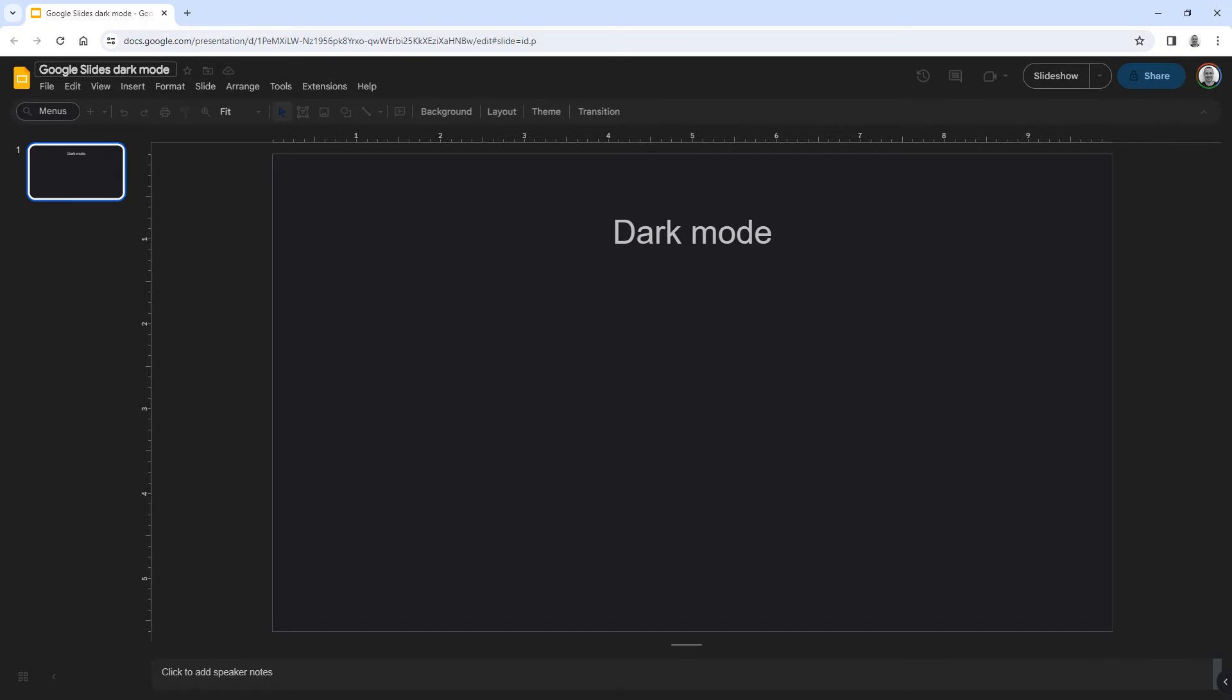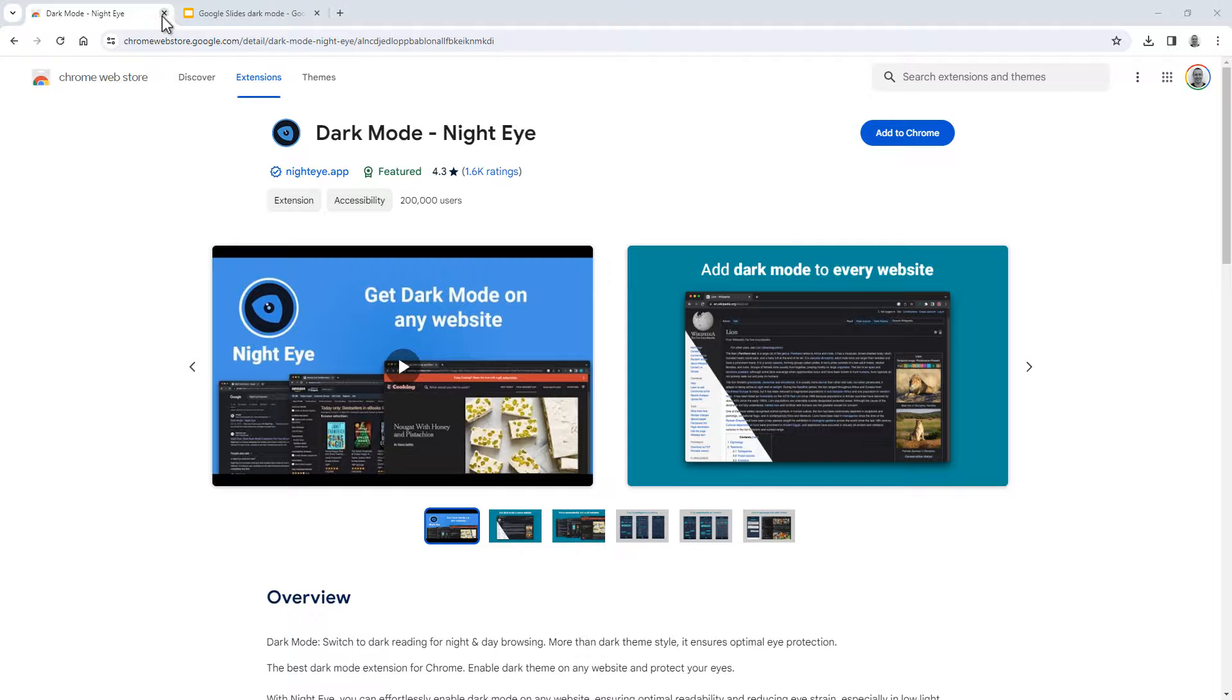Sadly, Google Slides does not have a built-in setting to do this. So what you have to do instead is use a browser plugin. Let me show you the plugin you can use to do this.